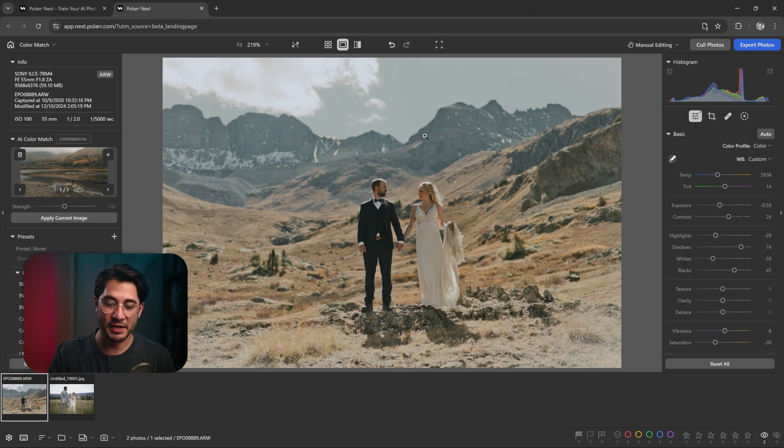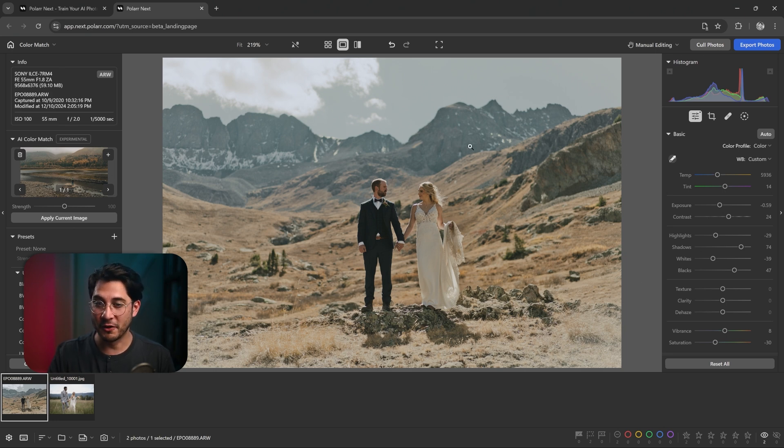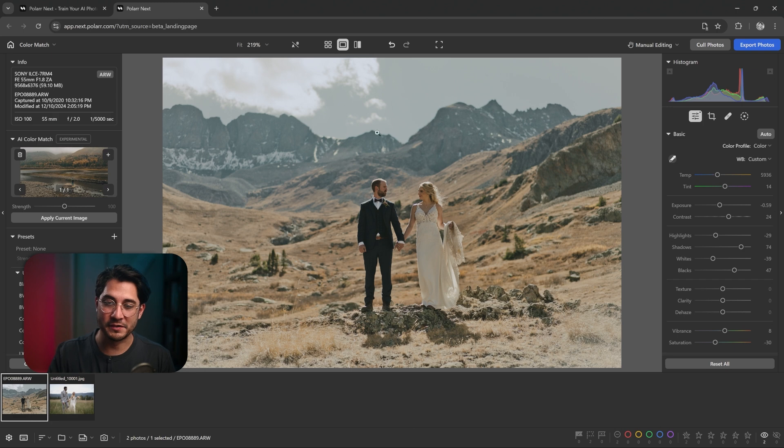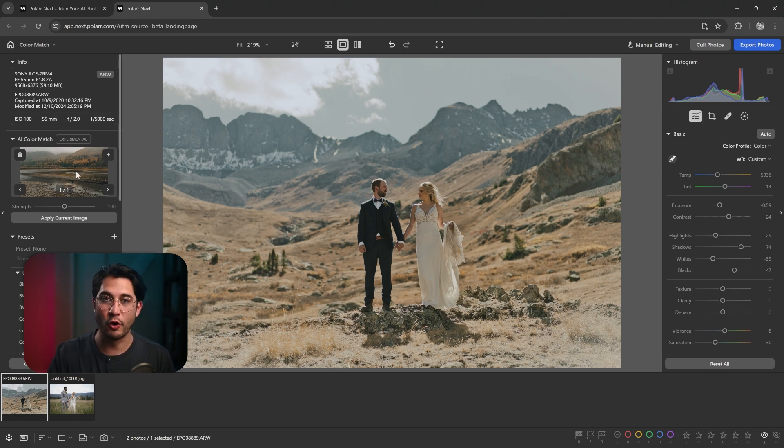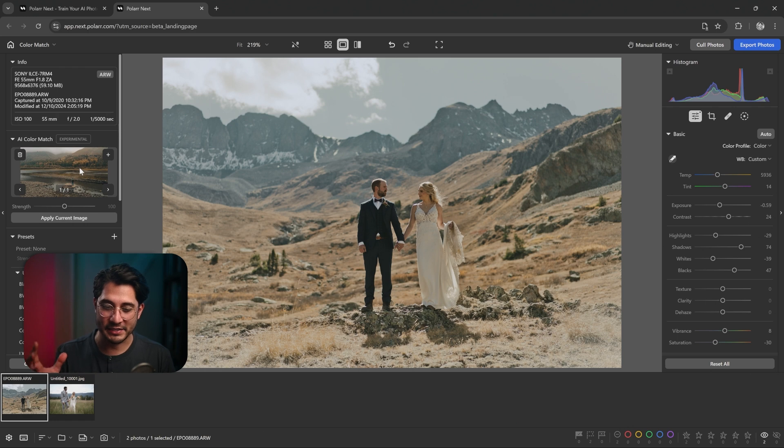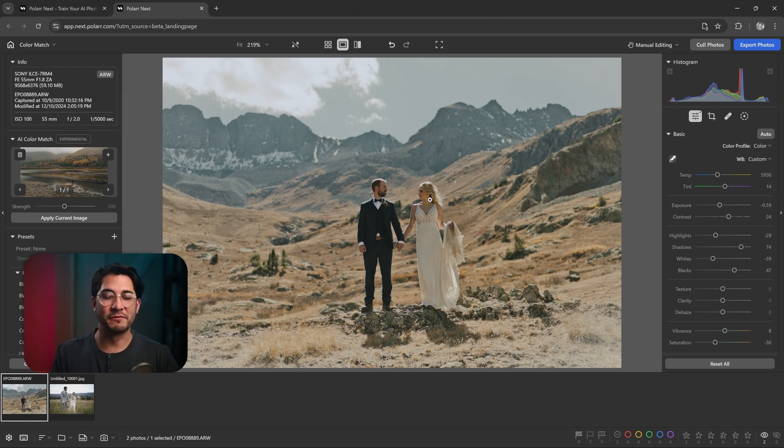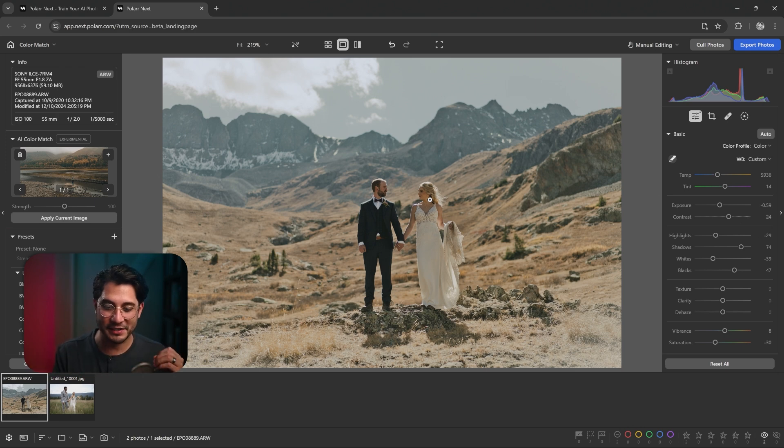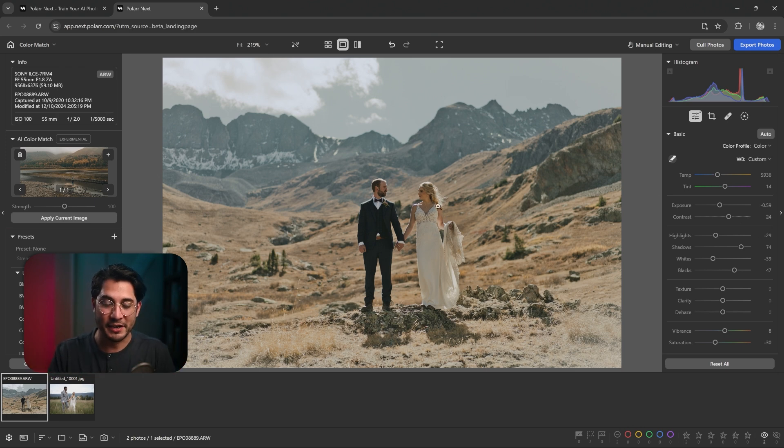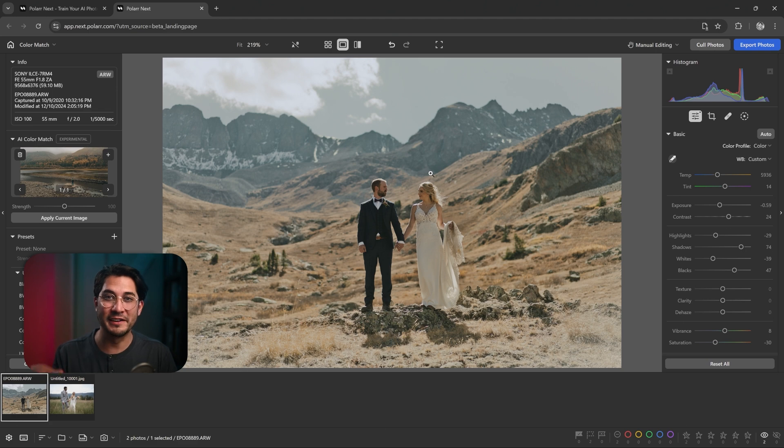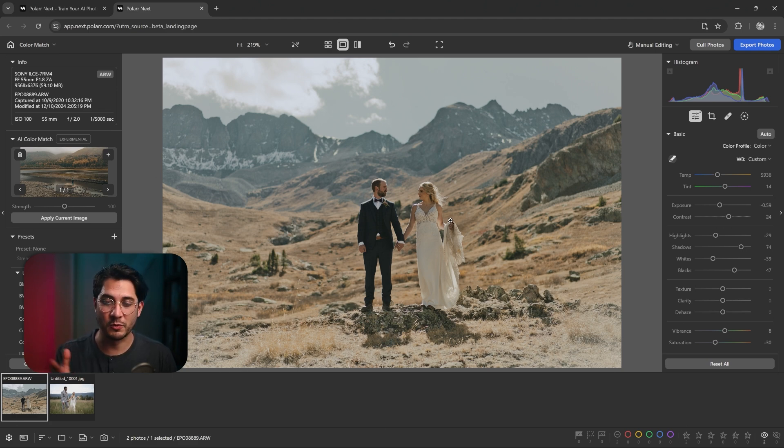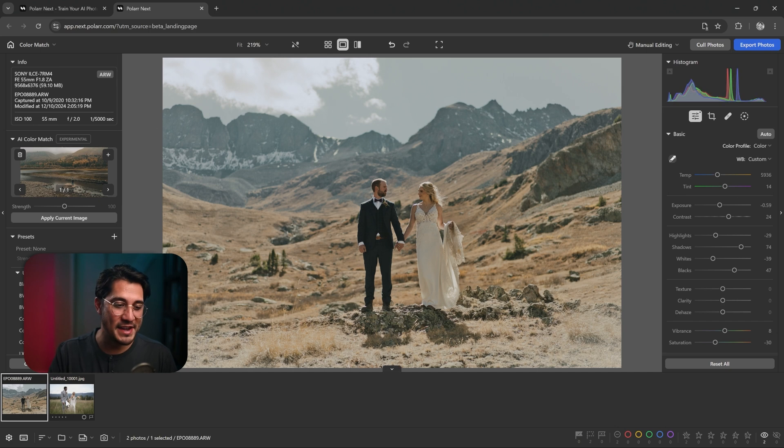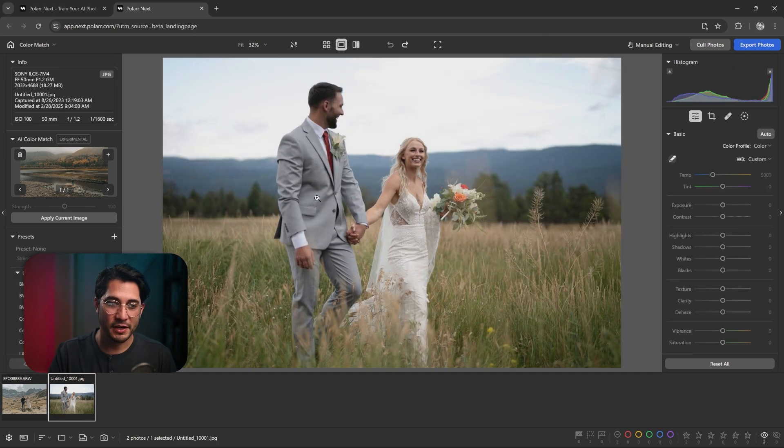And it makes sense because the destination image that I chose, they're really strongly backlit by the sun here in this mountainous area. The reference image is shot during an overcast, misty type of day. So I can see where Polar Next is conflicted where it's trying to give you that moody look, but also trying to keep intact that your destination image is strongly backlit. The couple is going to be really dark. Very interesting to see the difference between Capture One, Voto, and Polar Next.